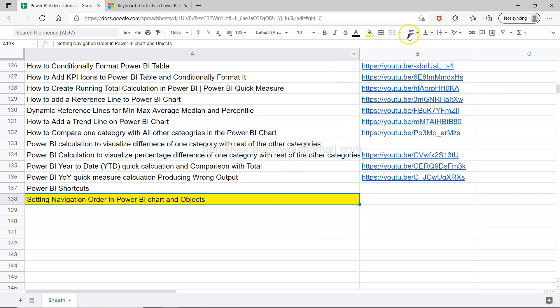You can quickly search them based on your need and access it using column B where the link of the YouTube videos are present. Make sure you bookmark it and use it whenever you need it. Now let's move on to Power BI.